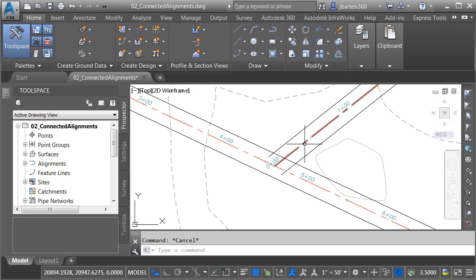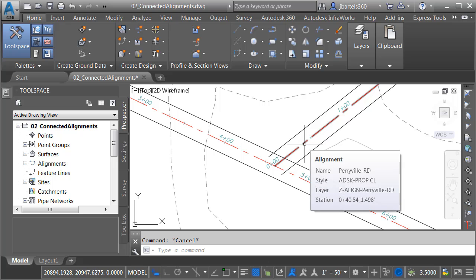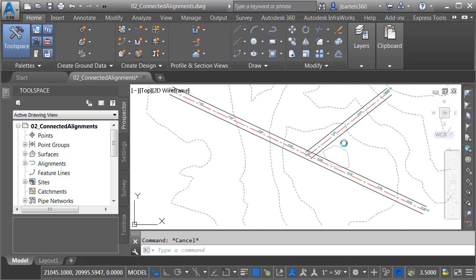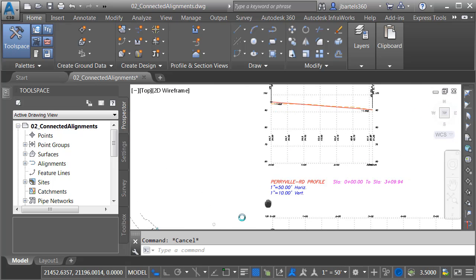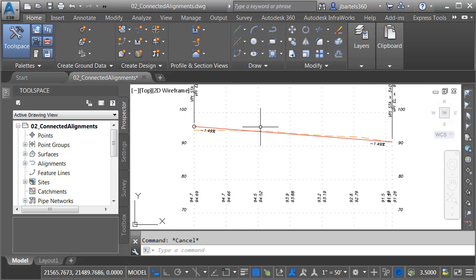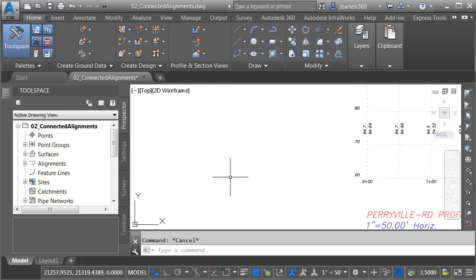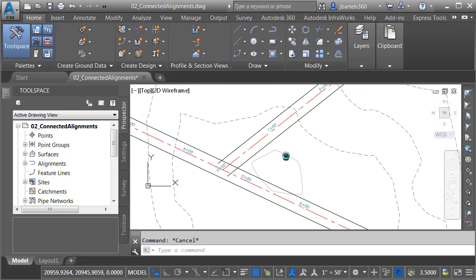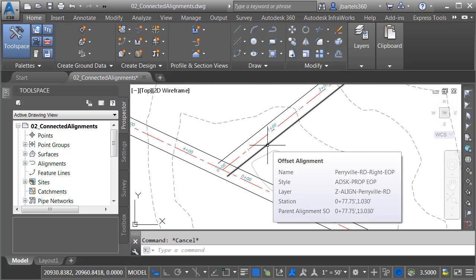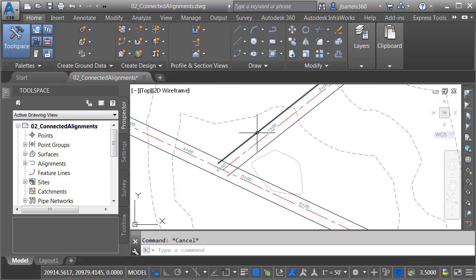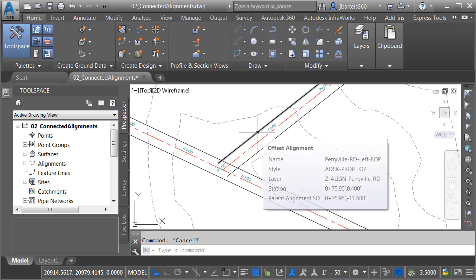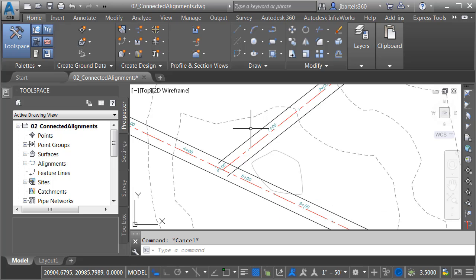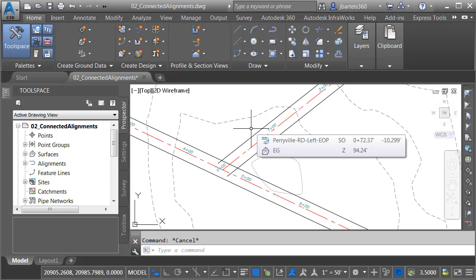I have also created an intersecting alignment called Perryville Road. I'm going to zoom out. If we pan up here, we can see the finished grade profile for Perryville Road. Just like with Brickville, I created offset alignments that represent the left and right edge of pavement. These alignments also have associated profiles with a negative 2% cross slope.